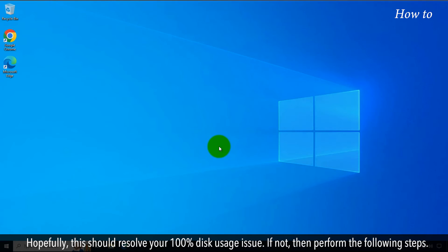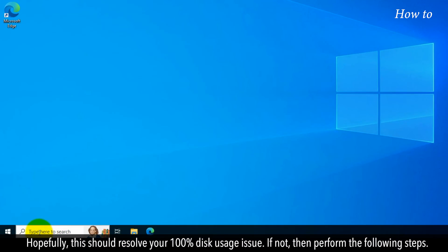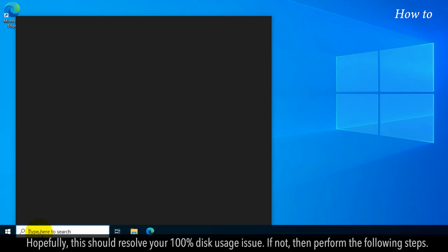Hopefully, this should resolve your 100% disk usage issue. If not, then perform the following steps.